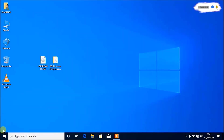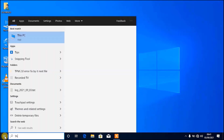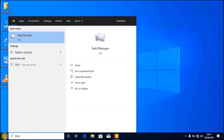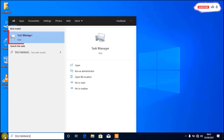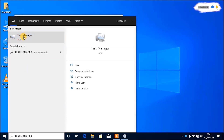We start by clicking on the task menu, then here type to search for Task Manager, and then click to open Task Manager.